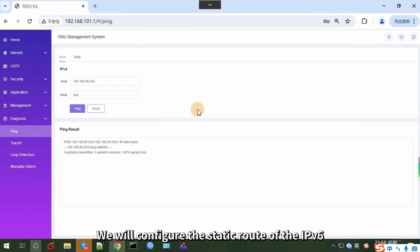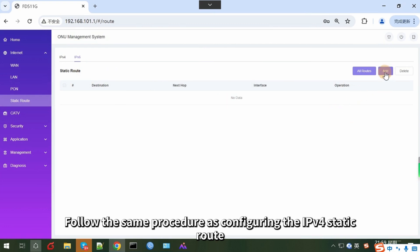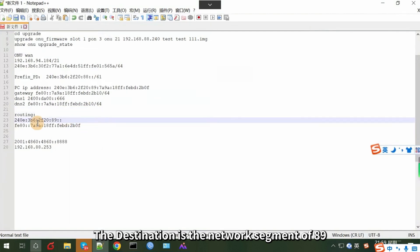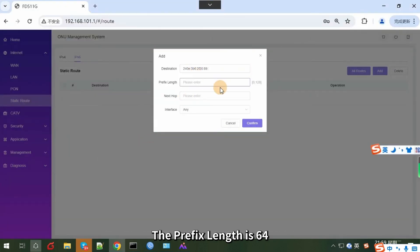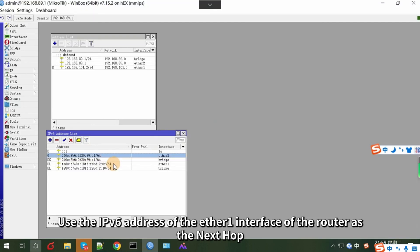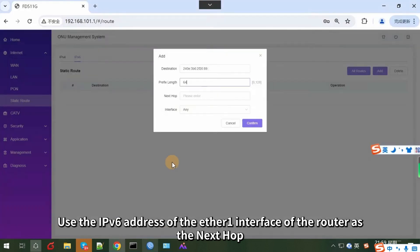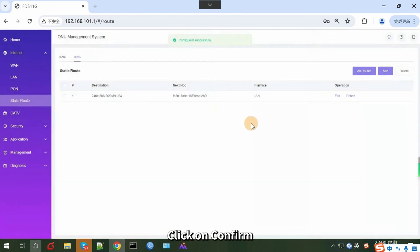Next, we will configure the static route for IPv6. Follow the same procedure as configuring the IPv4 static route. Select IPv6. The destination is the network segment of 89, and the prefix length is 64. Use the IPv6 address of the Ethernet 1 interface of the router as the next hop. Select LAN in the interface section, then click on Confirm.